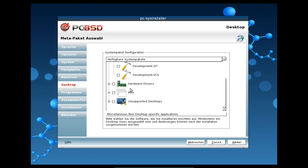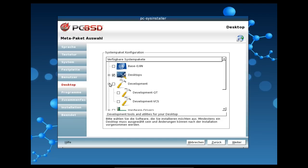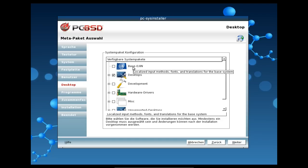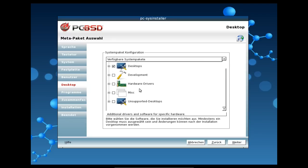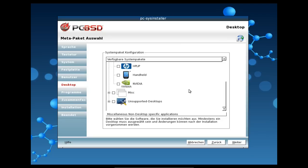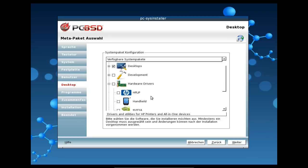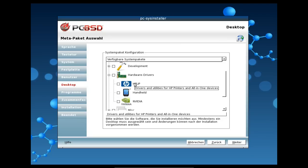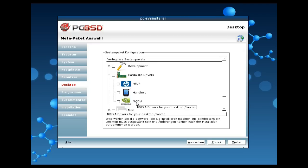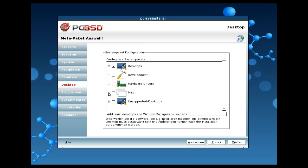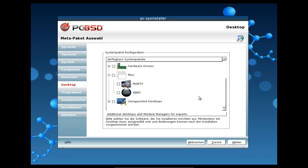Und dann gibt es auch die Möglichkeit, noch XFCE-Plugins abzuwählen, falls ihr das nicht installieren möchtet. Das sind so die Desktops. Dann gibt es hier noch Development-Tools, die man einrichten kann für QT zum Beispiel, aber auch für VCS. Das lassen wir mal weg. Wir können hier Base-L18-N-Pakete, Lokalisierungspakete mit installieren. Das wollen wir natürlich machen, weil wir ja auch die deutsche Unterstützung haben wollen. Hardware-Treiber lassen sich auch speziell einrichten. So können wir hier direkt auswählen, ob wir den HP-Lib-Treiber, für viele HP-Drucker wird er benötigt, ob wir den installieren wollen direkt. Oder Handheld-Treiber, ob wir die installieren wollen und auch Programme dazu. Und wir können sogar den proprietären Nvidia-Treiber mit installieren, falls wir das wollen.